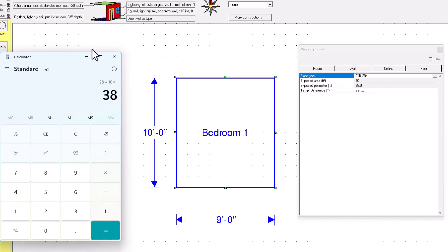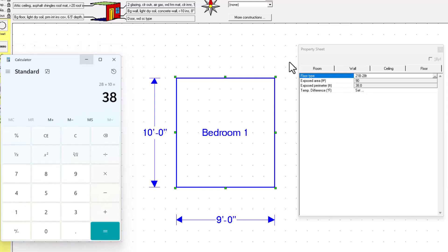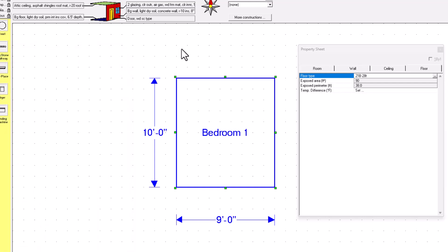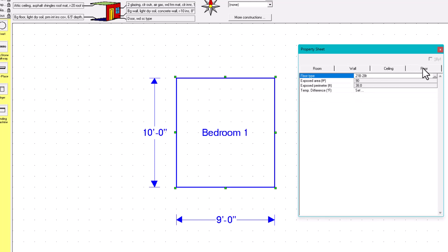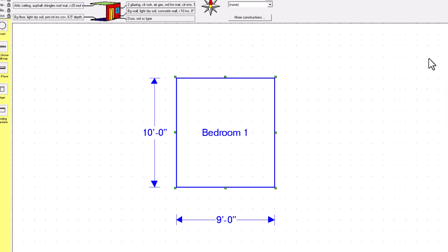Anytime you need to find out the properties or area of a room, just go to the property sheet, click on wall, ceiling, and floor tabs. Now, let's talk about what happens when you add a window.